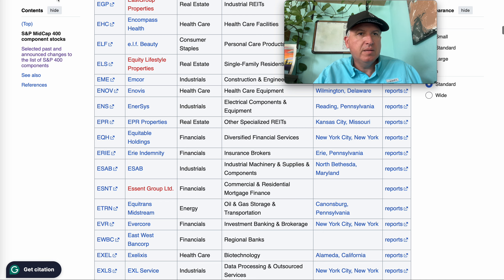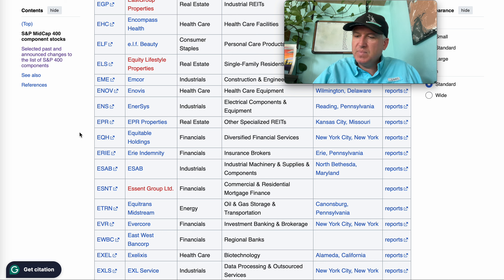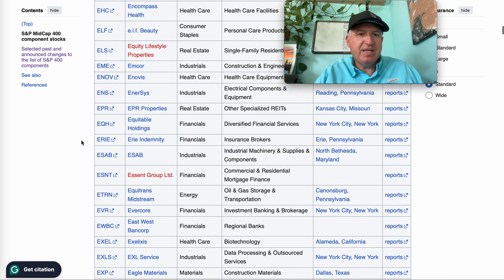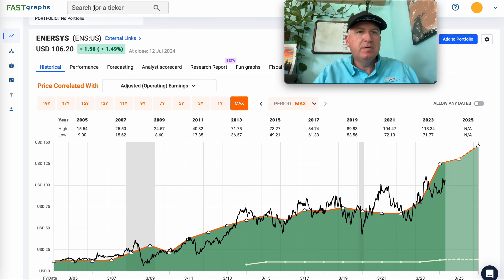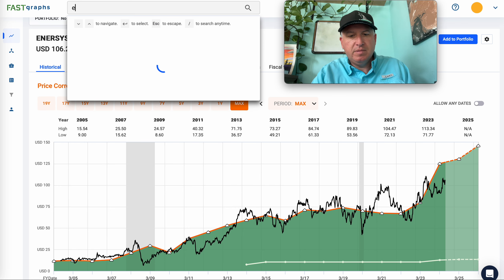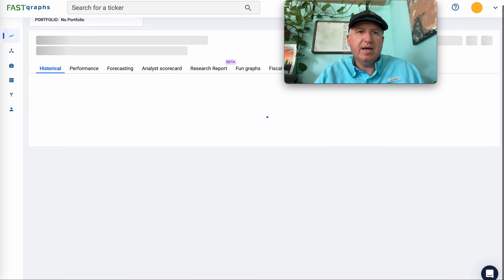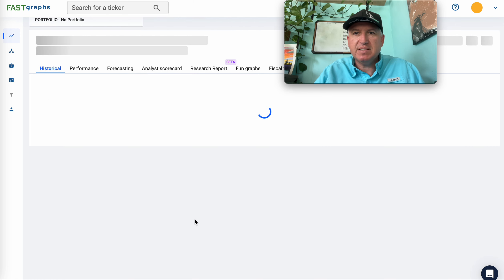EPR Properties — another REIT. I'll put that down as REIT strategy.